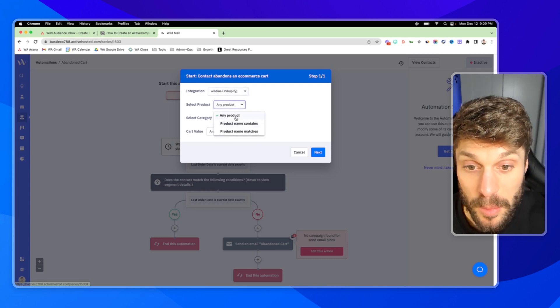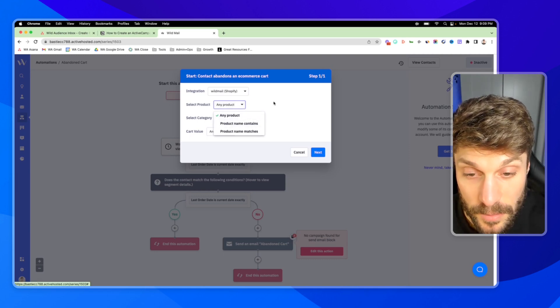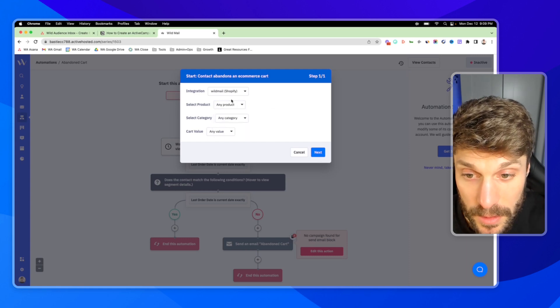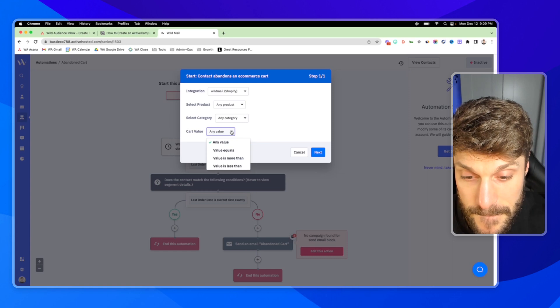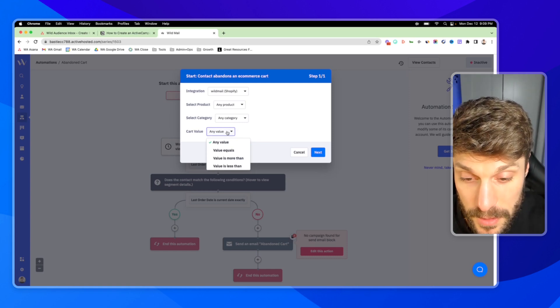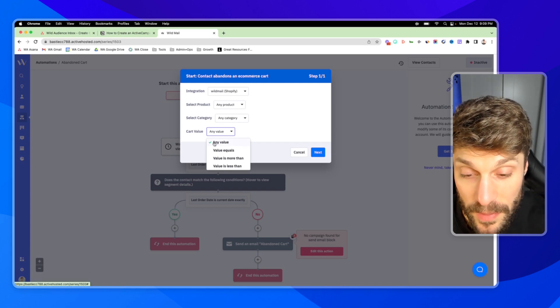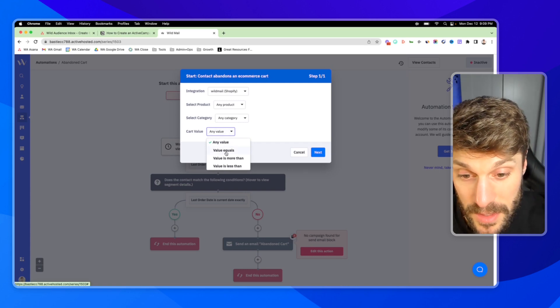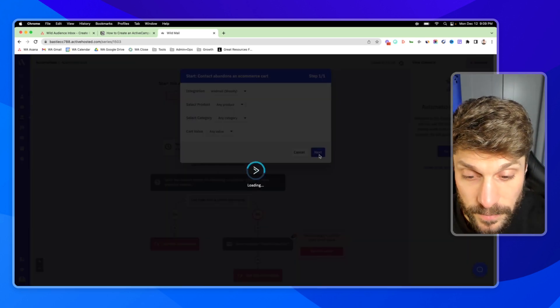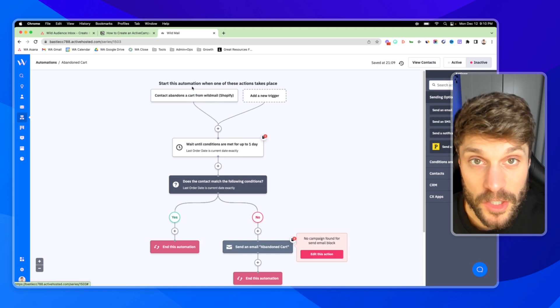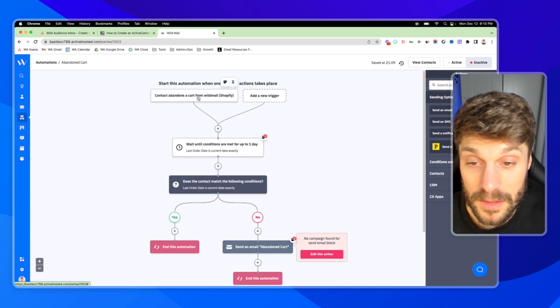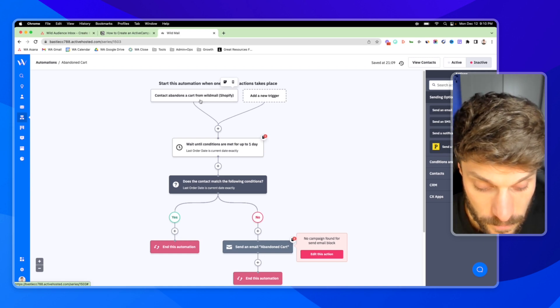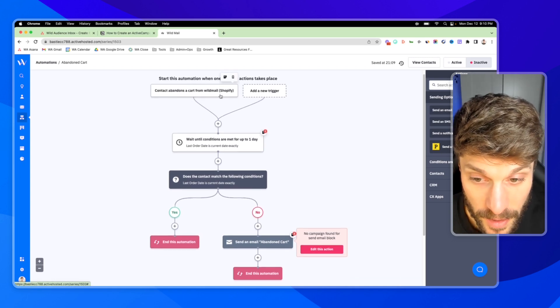And right now we don't have any products. This is just a demo. So I'll say any product, but you can see the other options here. If you want to set this up for a specific product, and then same with the category. Finally, you'll be able to select the cart value. So if the cart, you can see up here contact abandons an ecommerce cart. When the cart is any value, the value is equivalent to more than or less than, we'll just put any value and hit next. So with this deep data integration, ActiveCampaign can actually understand and know when a contact abandons a cart, thanks to the information passed from Shopify.